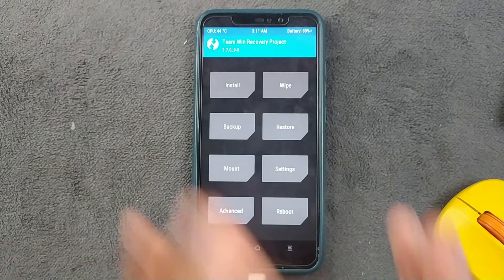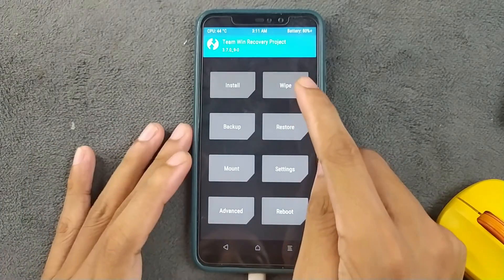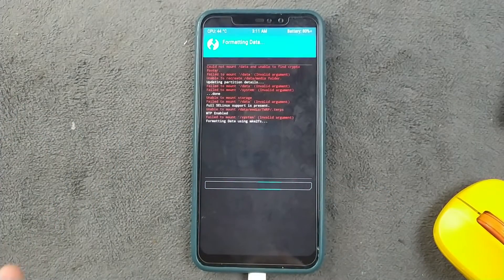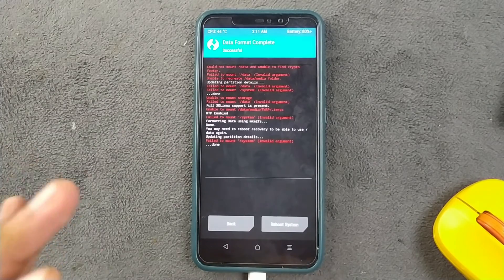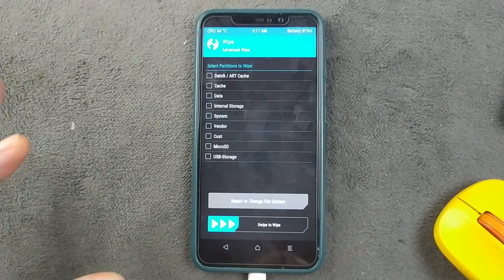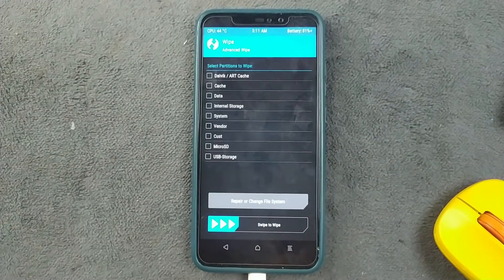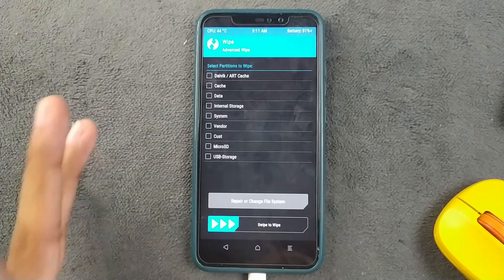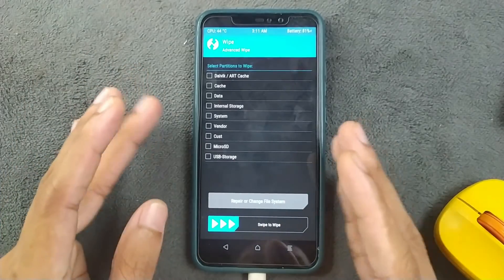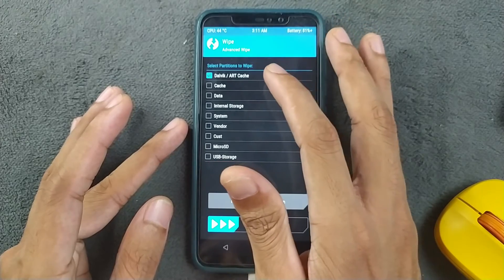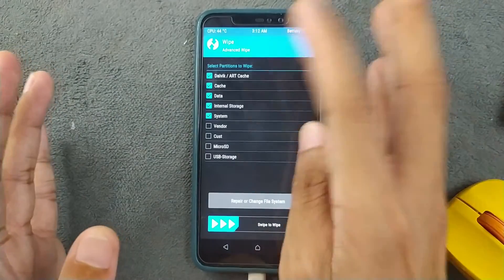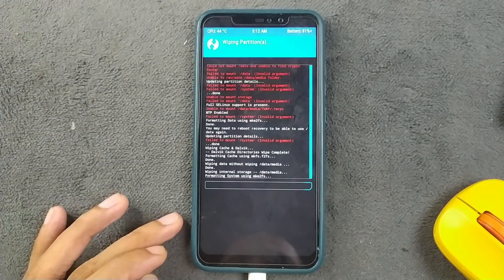First we prepare the device by going to the Wipe section in TWRP and doing a format. Always do a clean flash, wiping storage, data, Dalvik/ART cache, cache, and internal storage. If you're updating the same ROM you can do a dirty flash without wiping, but for a new or different ROM always do a clean flash.